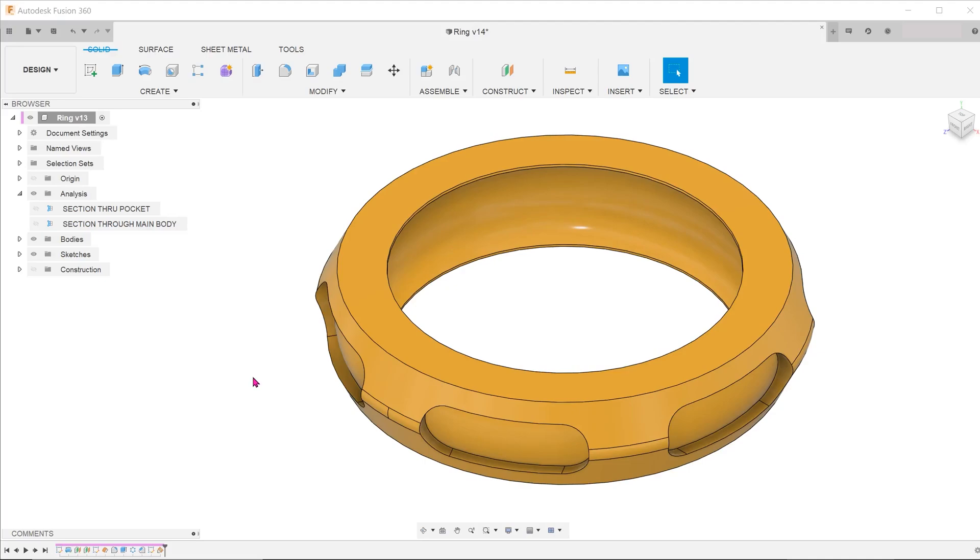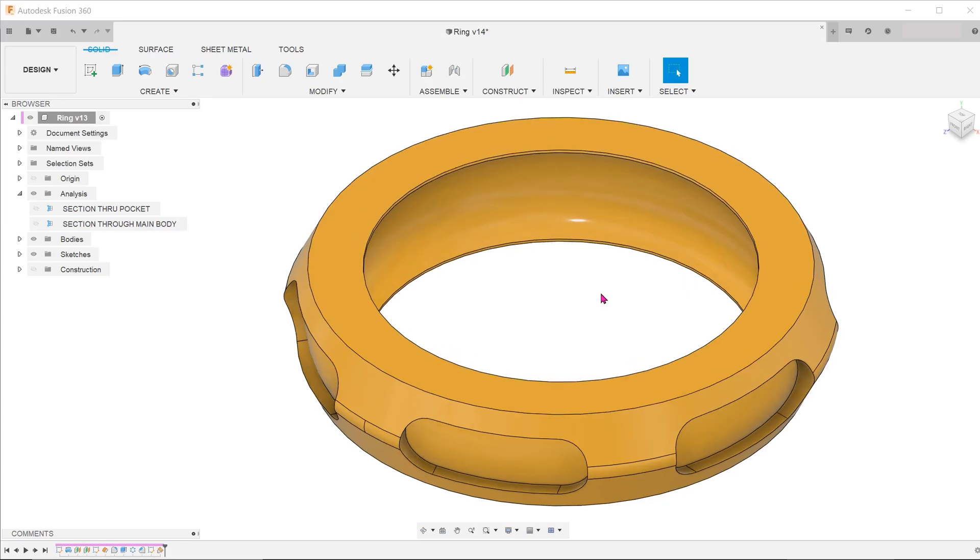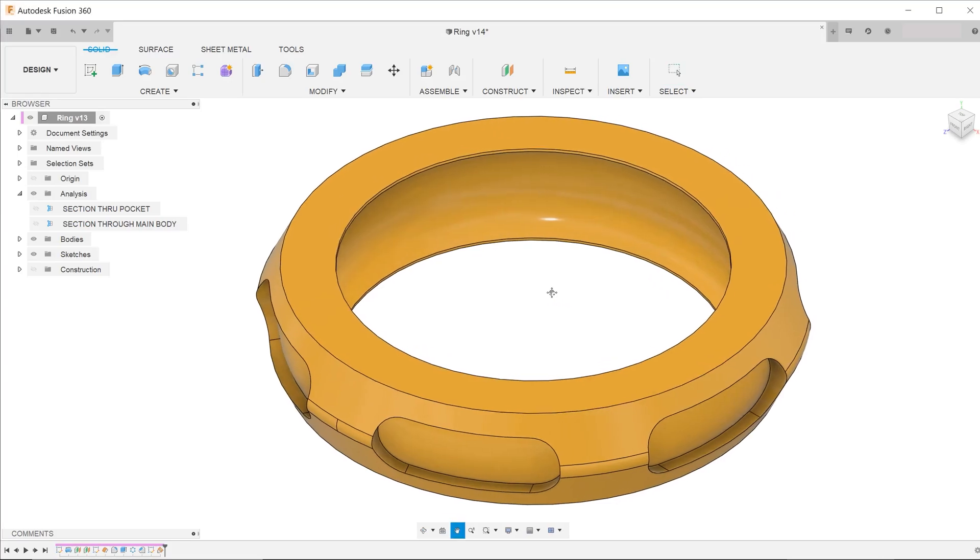This is the first video of a new series that I am starting, where I will be looking at the most challenging features of a model and talking about how to create them.